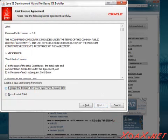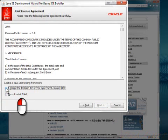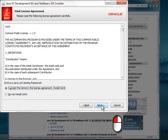This brings up the license agreement for JUnit. To accept the terms, left-click this radio button, then left-click Next to go on.